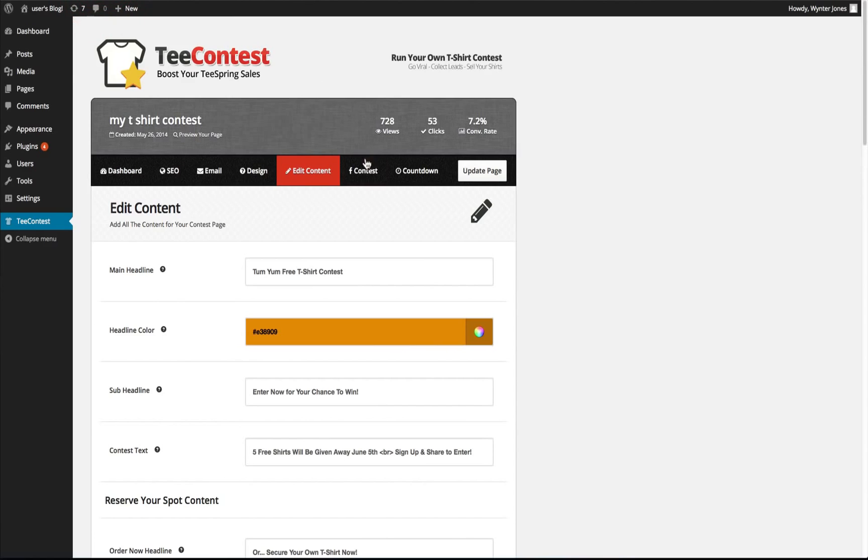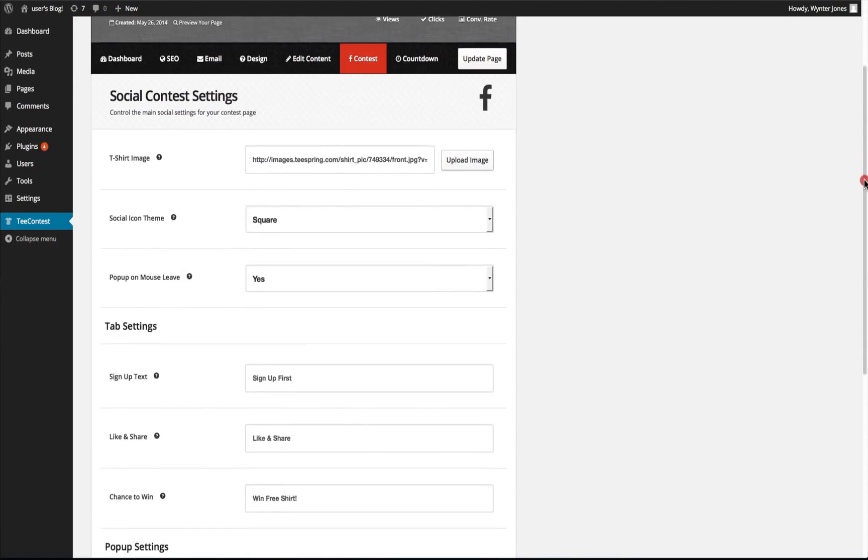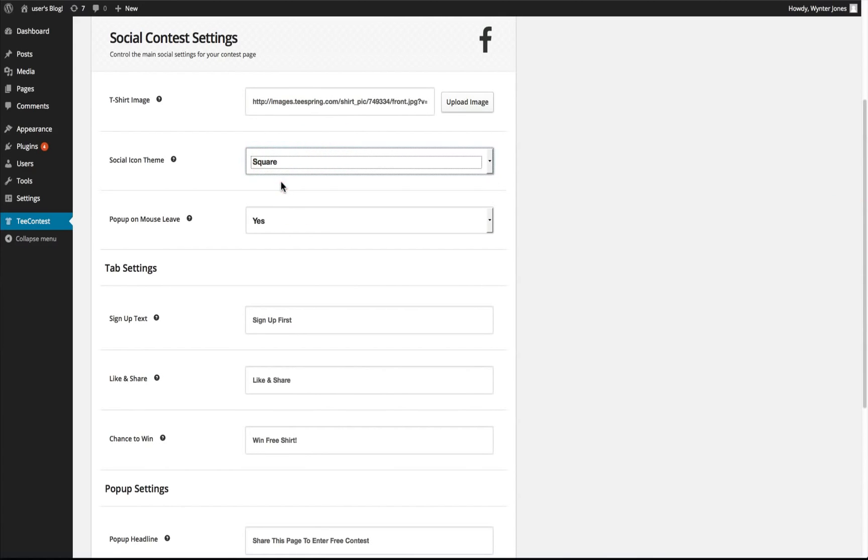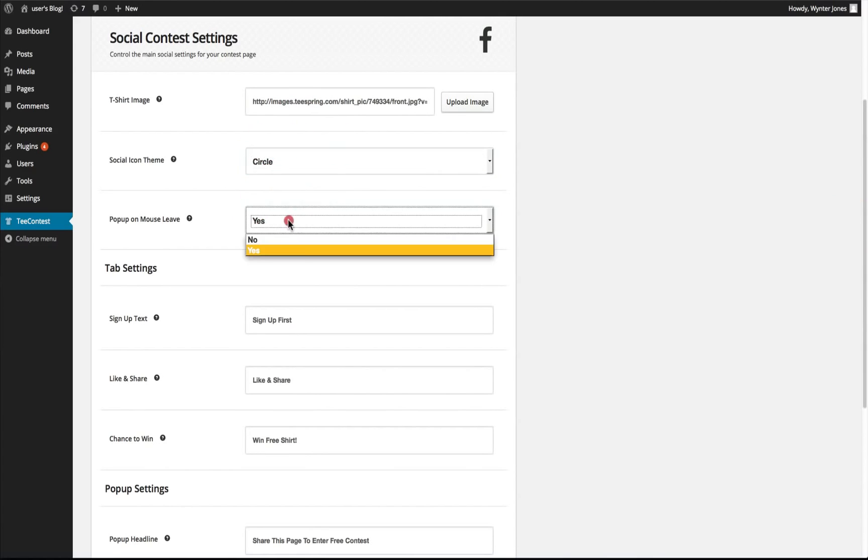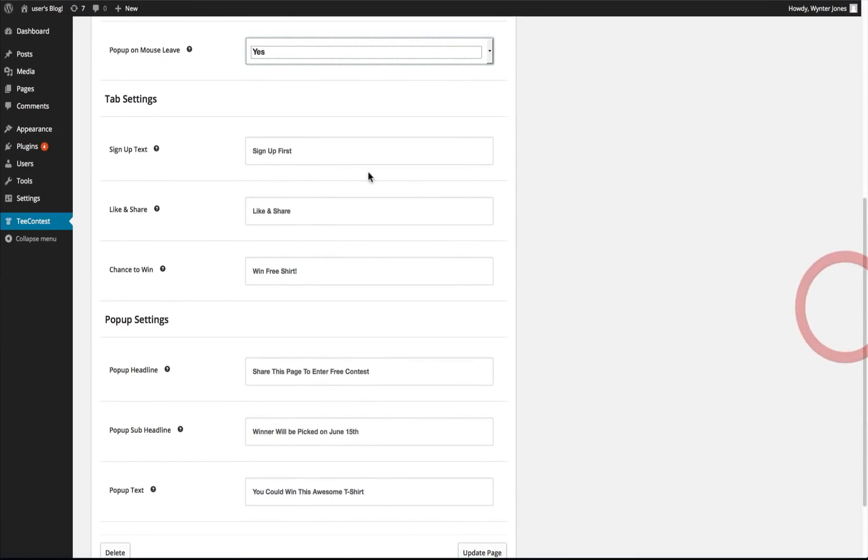We can go ahead and change the contest settings. We can add our own t-shirt, change the style for the social icons. We can add a popup on mouse leave. We can change the tab settings for the sign up text, the share text, and chance to win text.